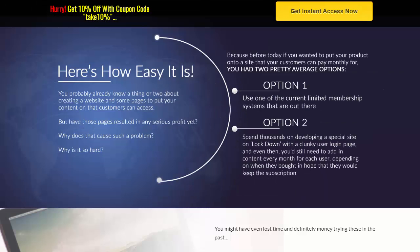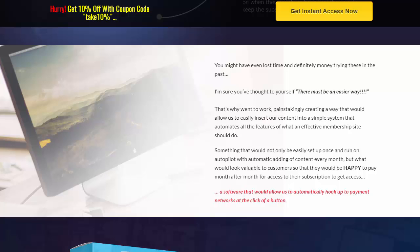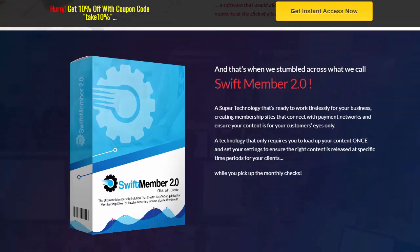All you need is a product, software, or content that's ready to be sold. You could use one of the current limited membership systems out there, or spend thousands on developing a special site on lockdown with a clunky user login page — and even then you still need to add content every month for each user. You may have lost time and money trying this in the past. If you've dabbled in membership sites and been burned, you're probably thinking there has to be an easier way — and that's why they went to work and created this.